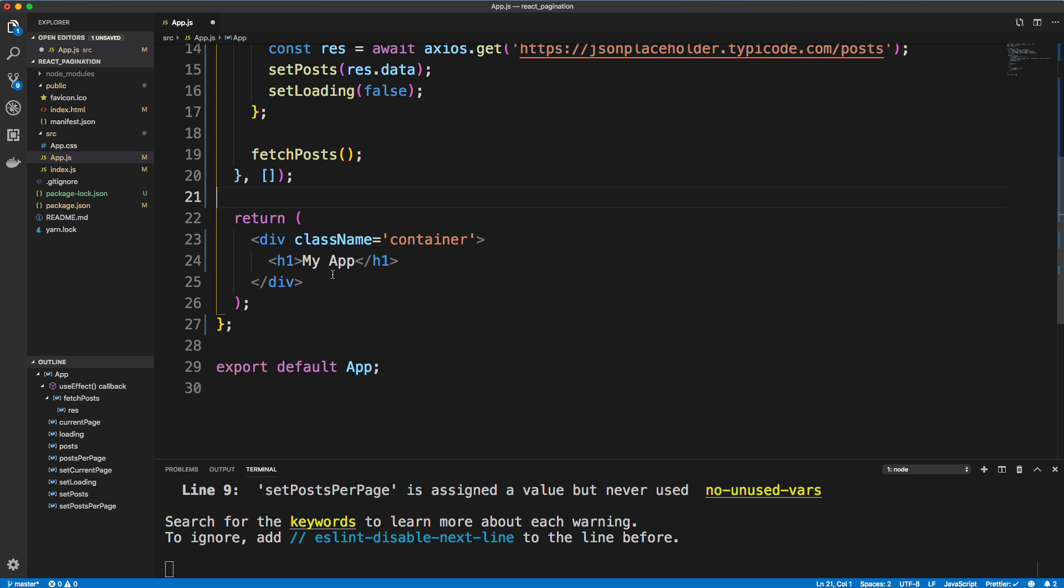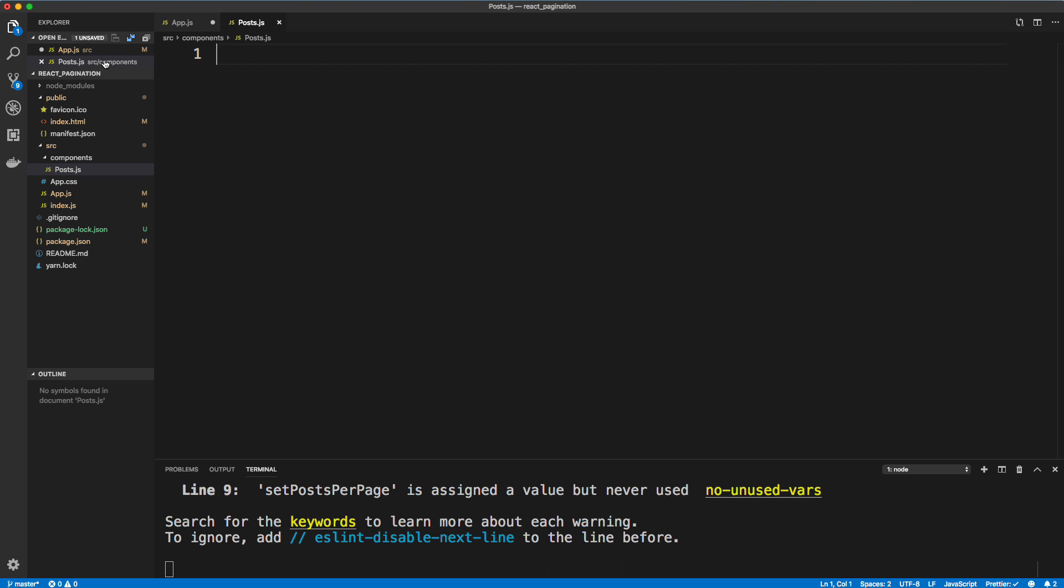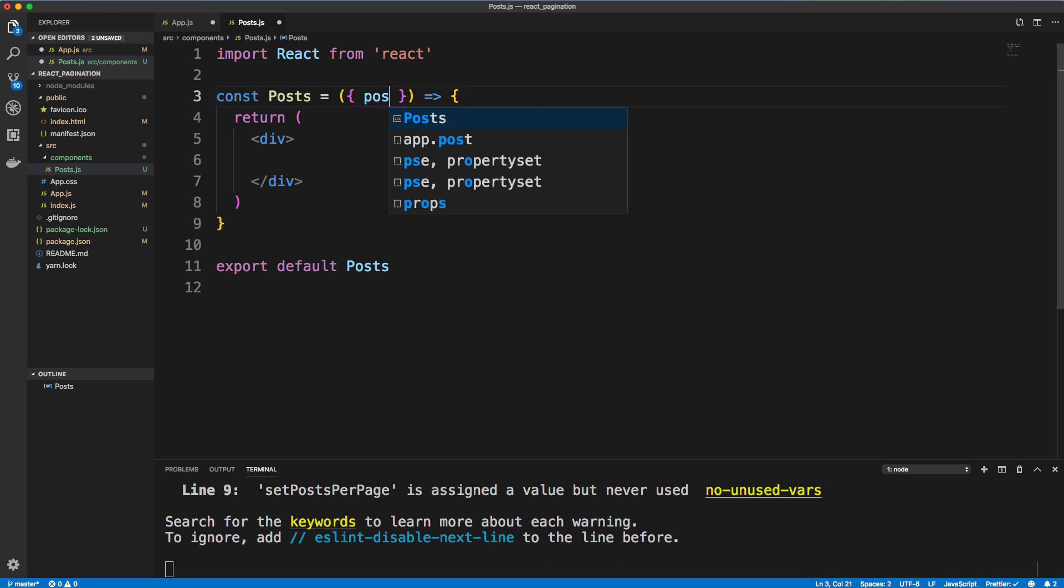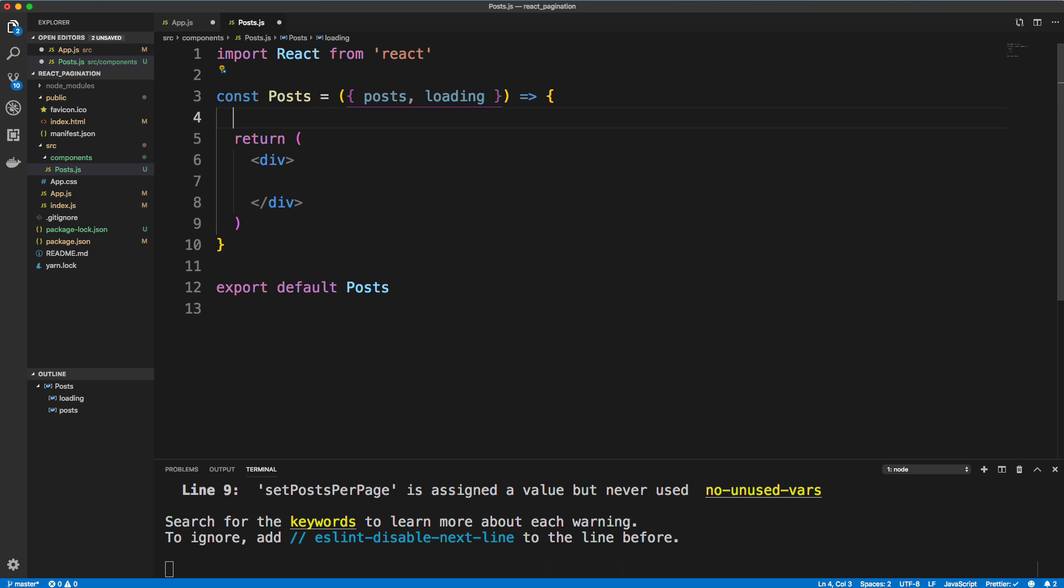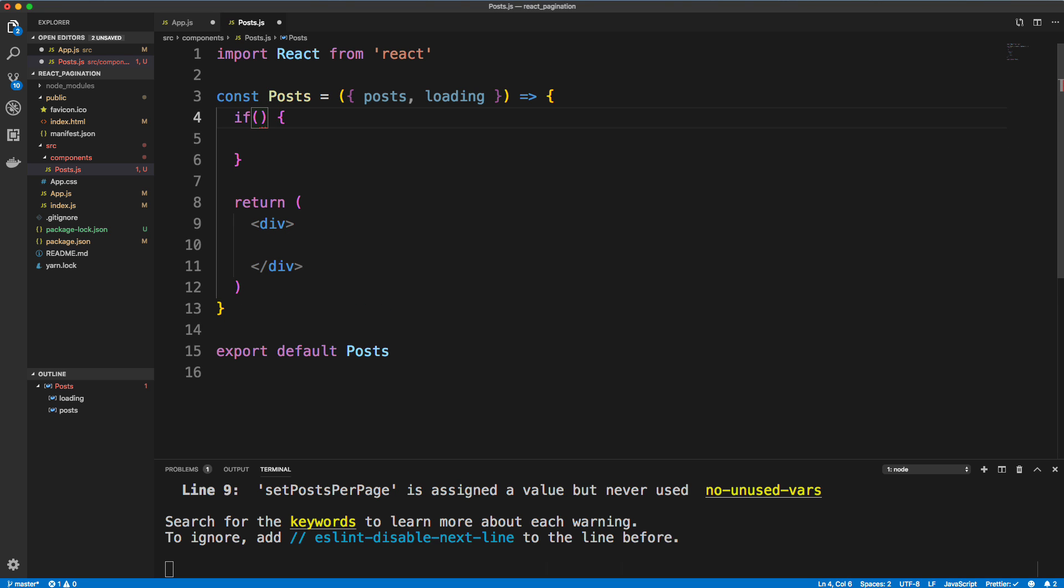All right, so we're going to have a separate post component that we're going to pass them into. And then within that component, we're going to loop through. So let's create a new folder in source called components. And let's create Post.js. All right, so Post.js, I have the ES7 React Redux extension, where I can just do RAFC, that'll create an arrow function component. And this is going to take in a couple props. So I'm going to destructure props and pull out posts and loading.